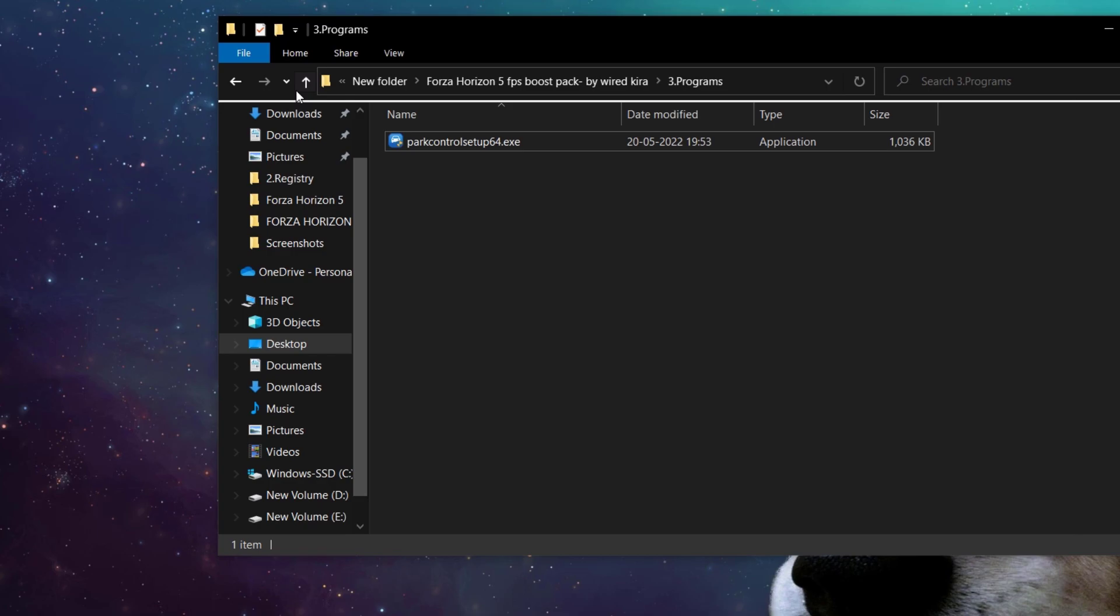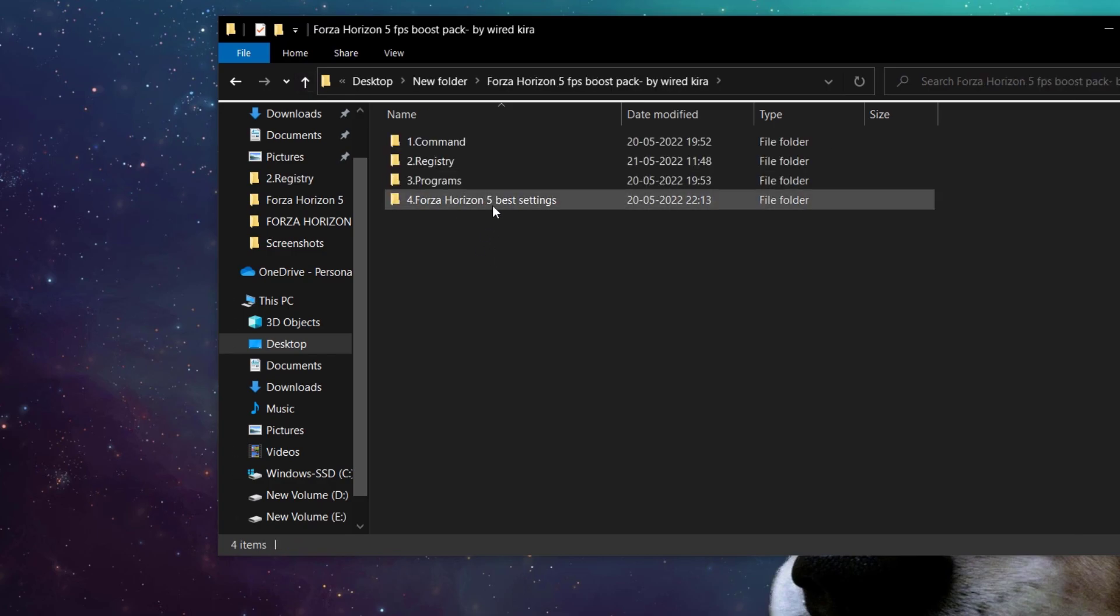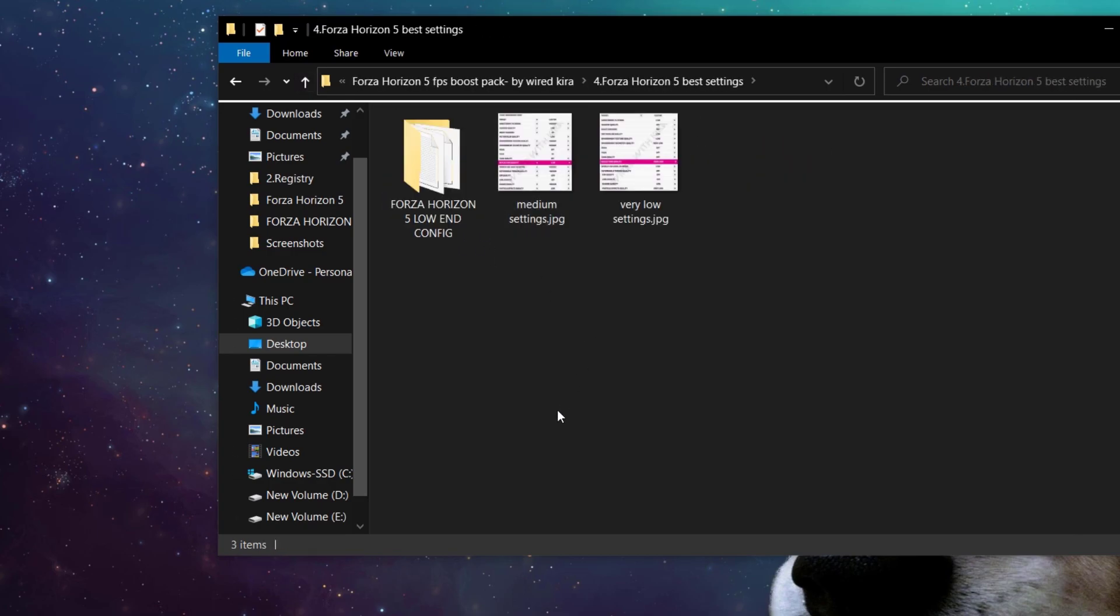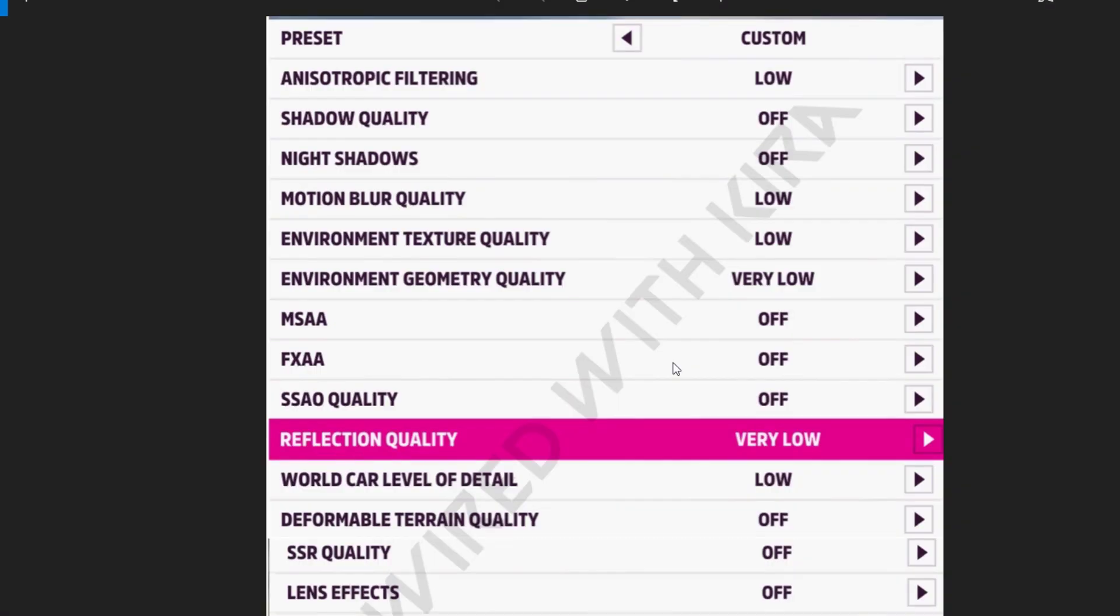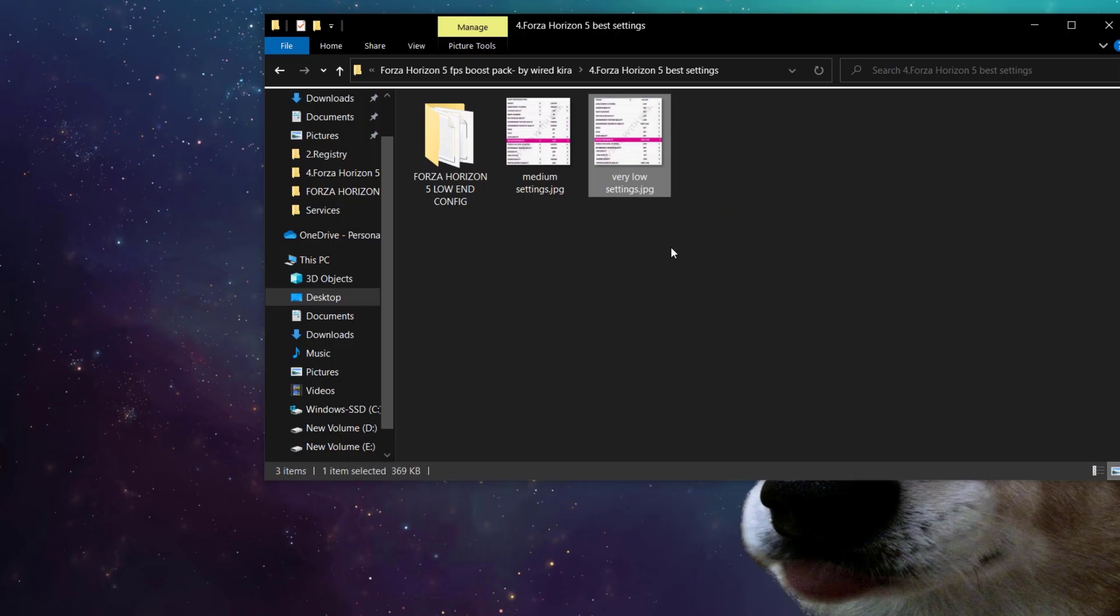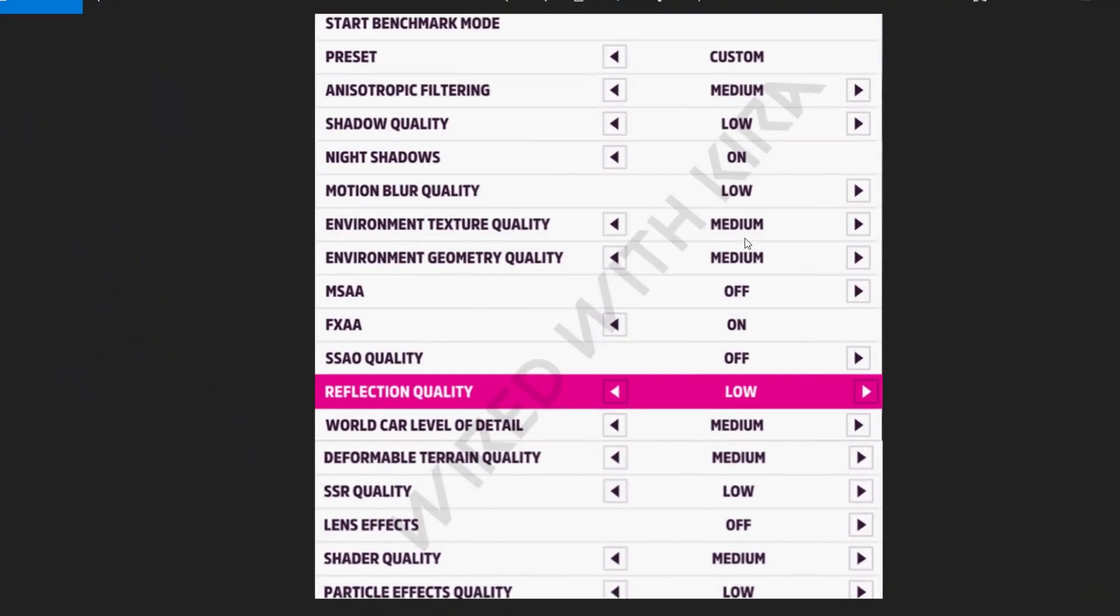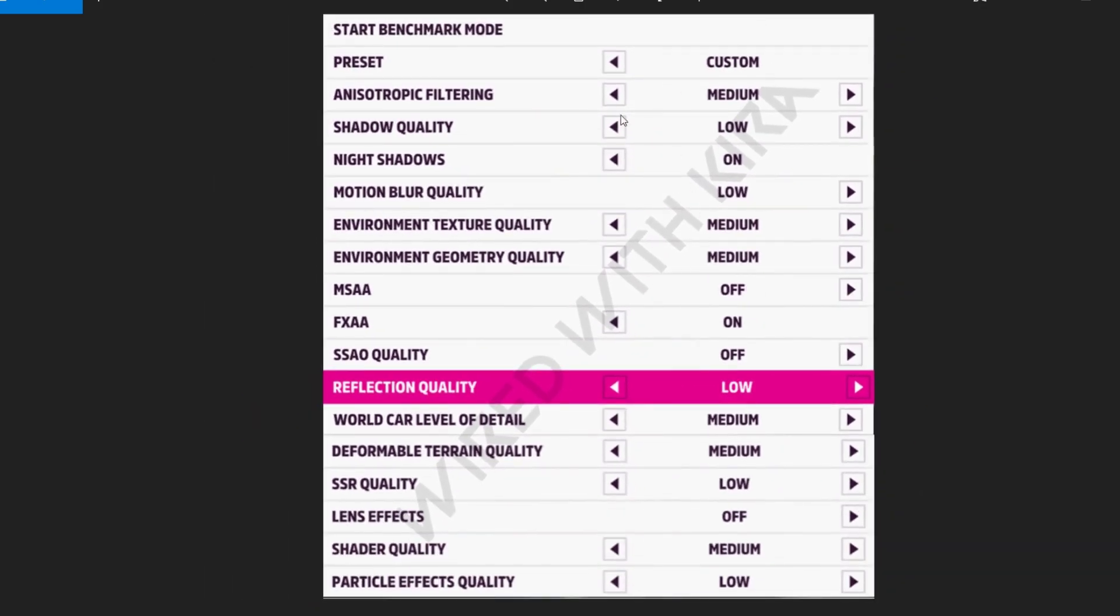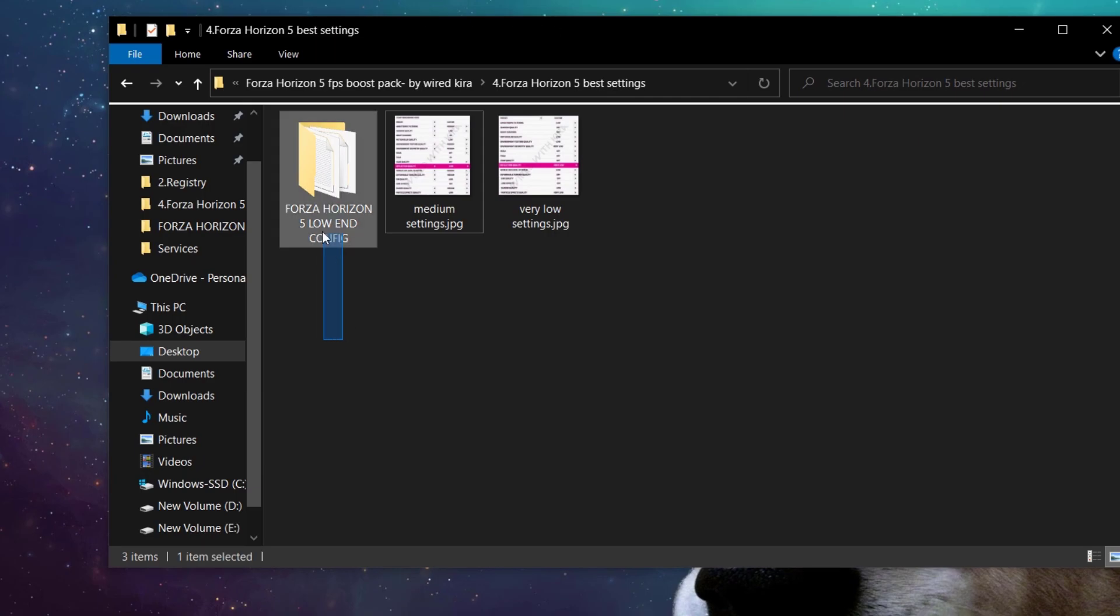Now come to Forza Horizon best settings folder. Now here you will see two in-game settings. For very low settings, apply this in-game setting, and for medium apply this. And if you just want to play the game, no matter how it will look, just want FPS, then apply this config.